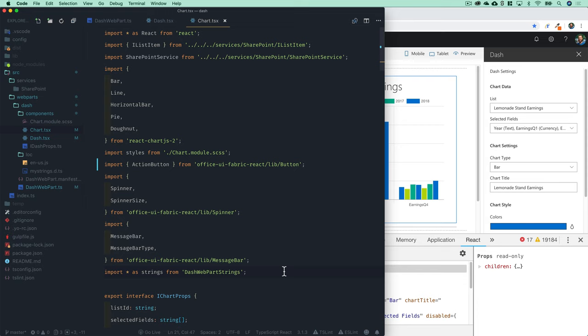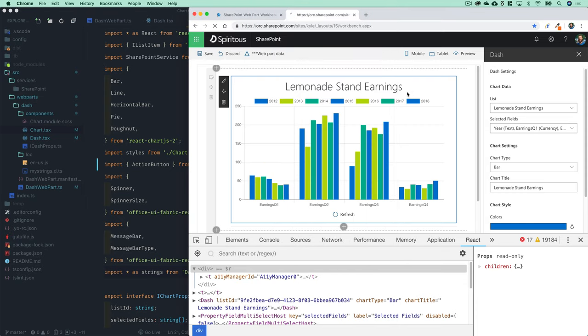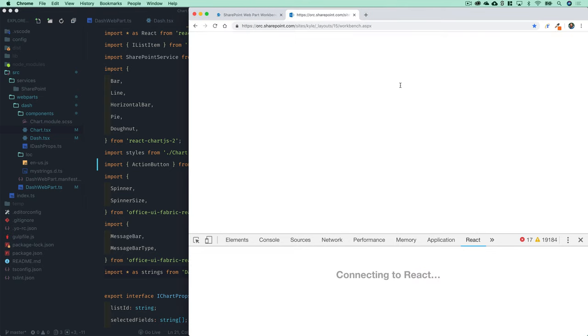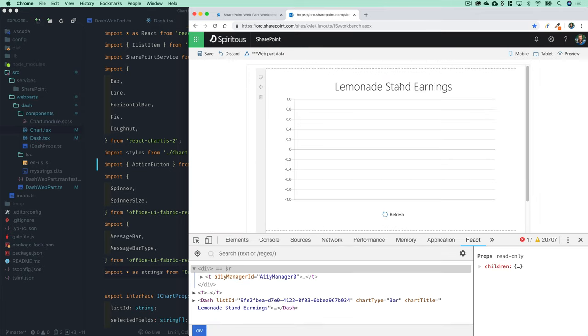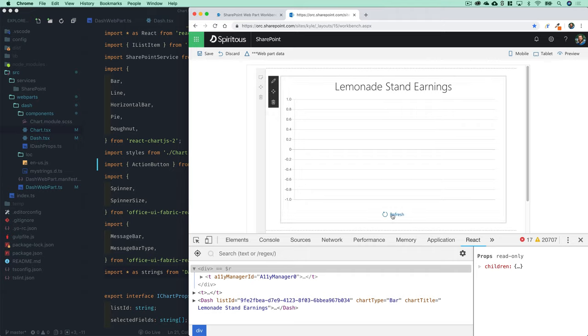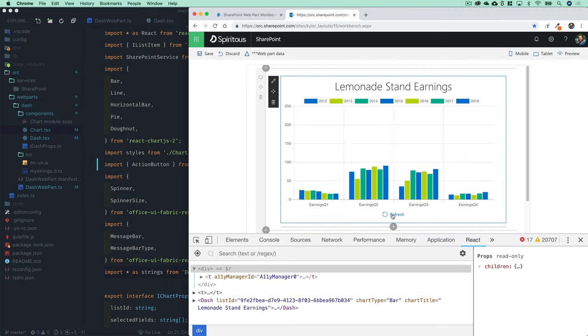There's one thing I noticed here: whenever the web part first loads, it would probably be nice to go ahead and load data into it if you've already selected lists. We're actually at this point forcing users to come down and click on refresh before they can see the chart data.